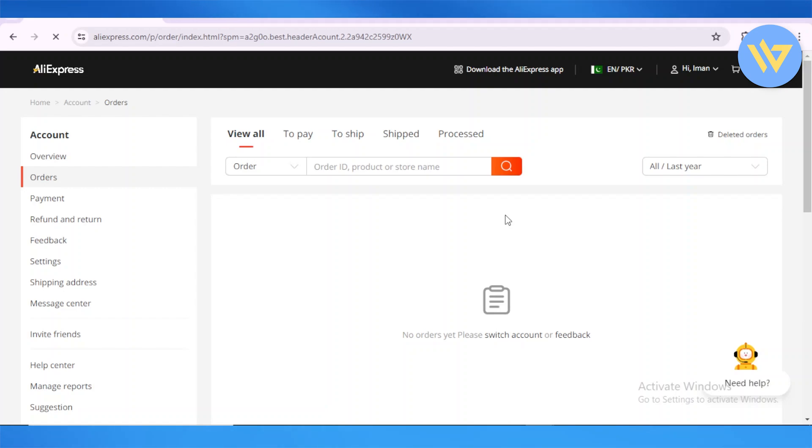Naturally, you do get an invoice or receipt emailed to your email address immediately after you place an order. But in case you miss that, you can always navigate to the receipts in your order section from your account.